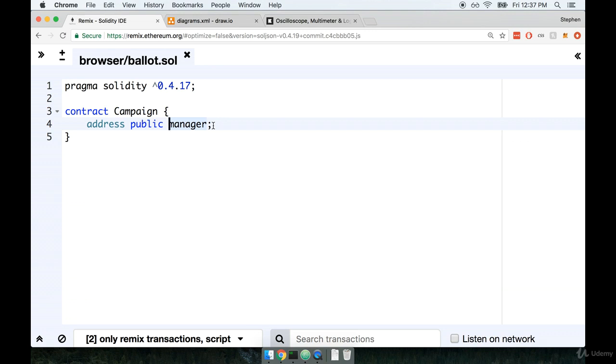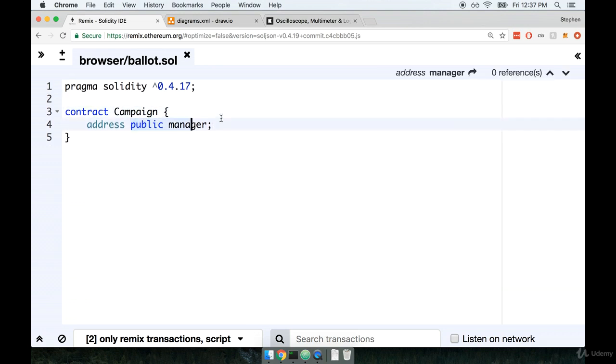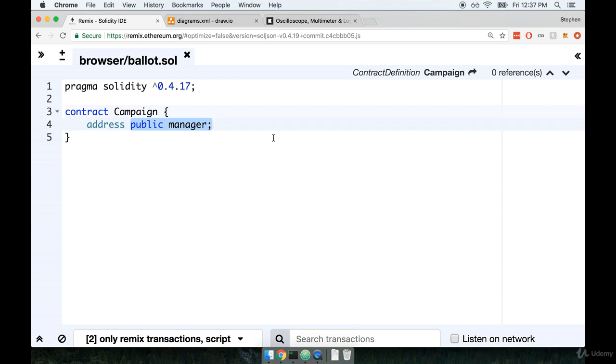In fact, for a crowdfunding campaign, we probably want this information to be public. We want people to have very easy access to figure out exactly who the manager is because that just instills a little bit more confidence if you understand who is working with the money for a given campaign.